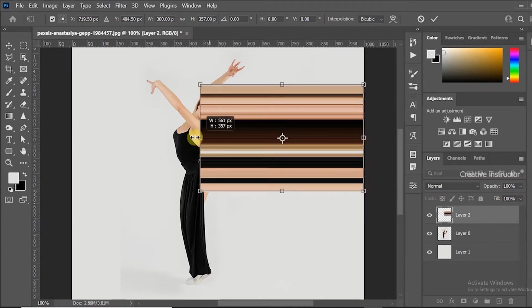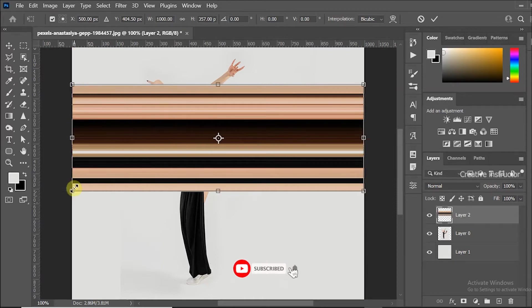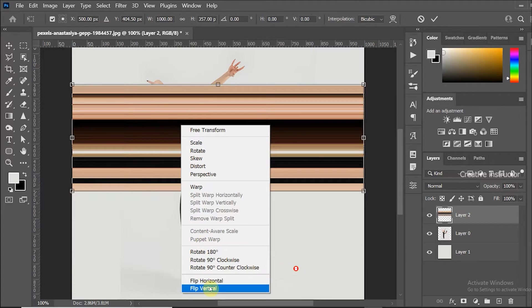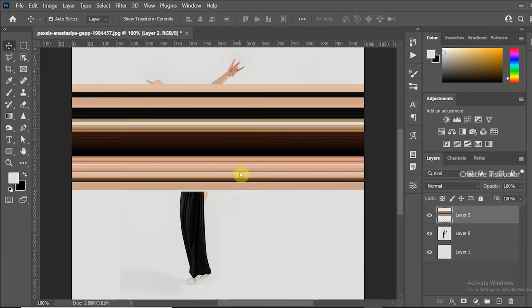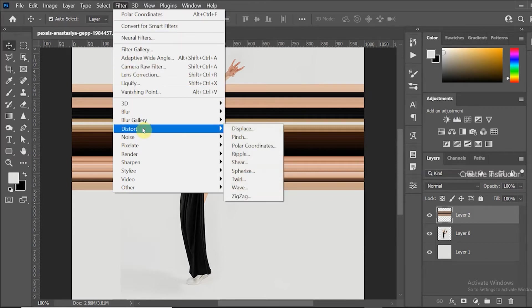Now we need to flip this pattern to vertical. Right click inside the transform control and choose flip vertical. Now go to filter menu and choose polar coordinates from the distort option.